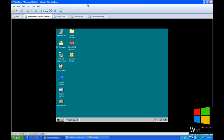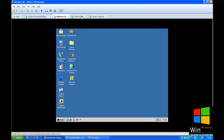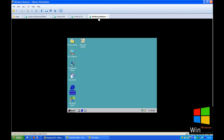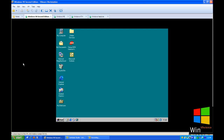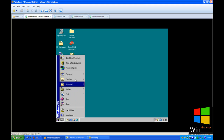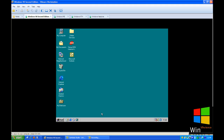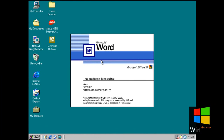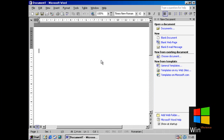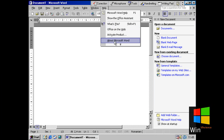Hello everybody. Today I'm going to show you the latest version of Microsoft Office for Windows 98 SE, Windows ME, Windows NT 4 and Windows codename Neptune. The latest version of Microsoft Office for these operating systems is Microsoft Office XP, also known as Microsoft Office 2002.